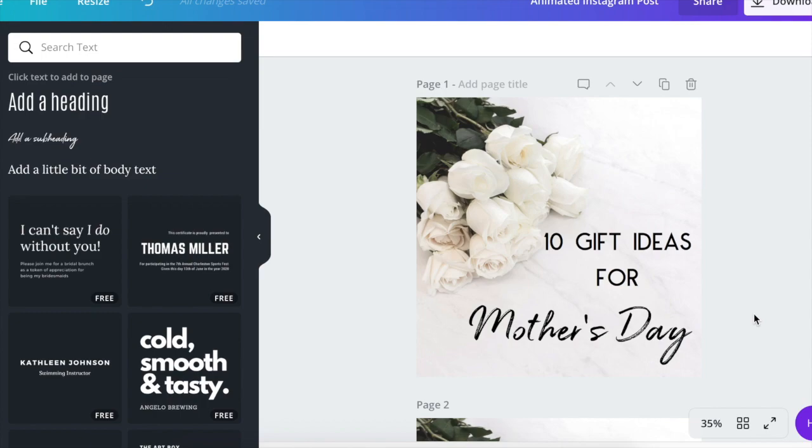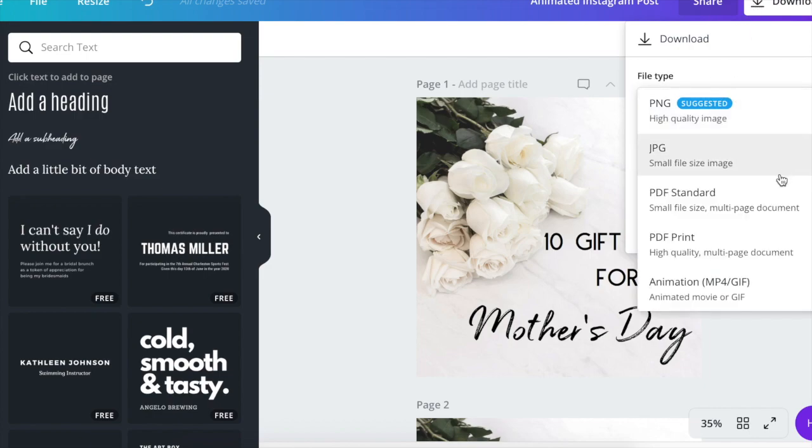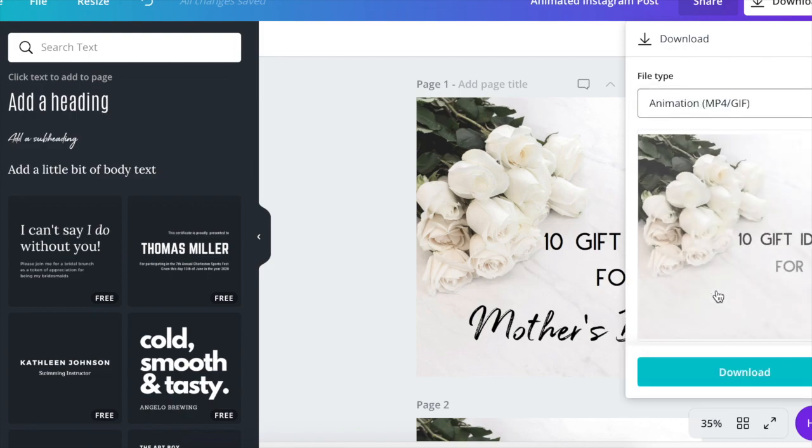Go right up to the download arrow. Click on download. And then where it says file type, you just want to drop down and go all the way to the bottom where it says animation. Click on that.